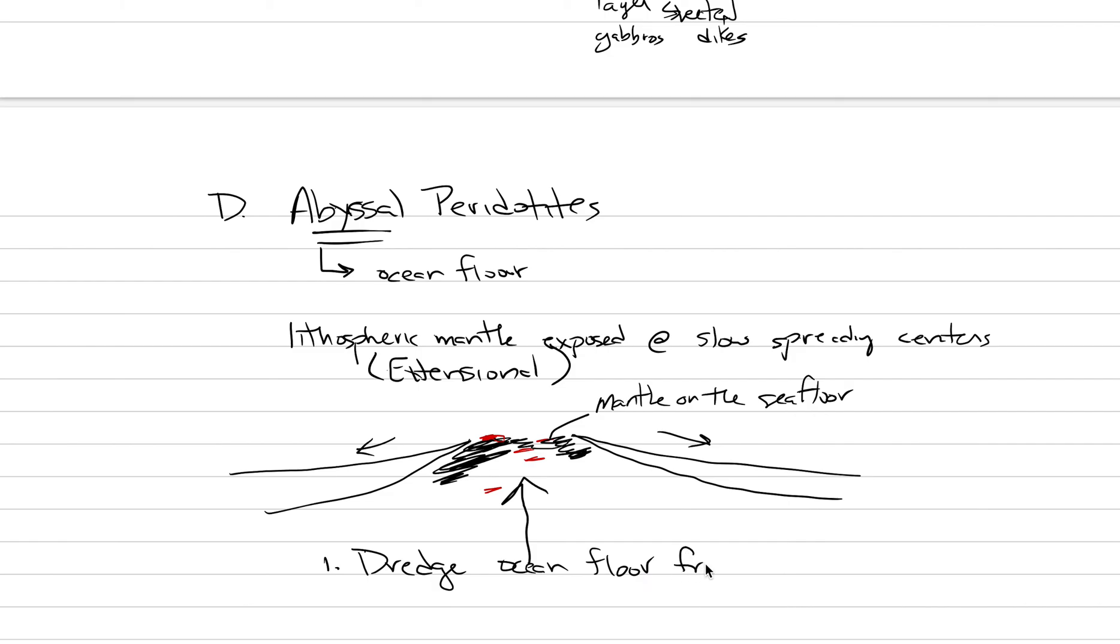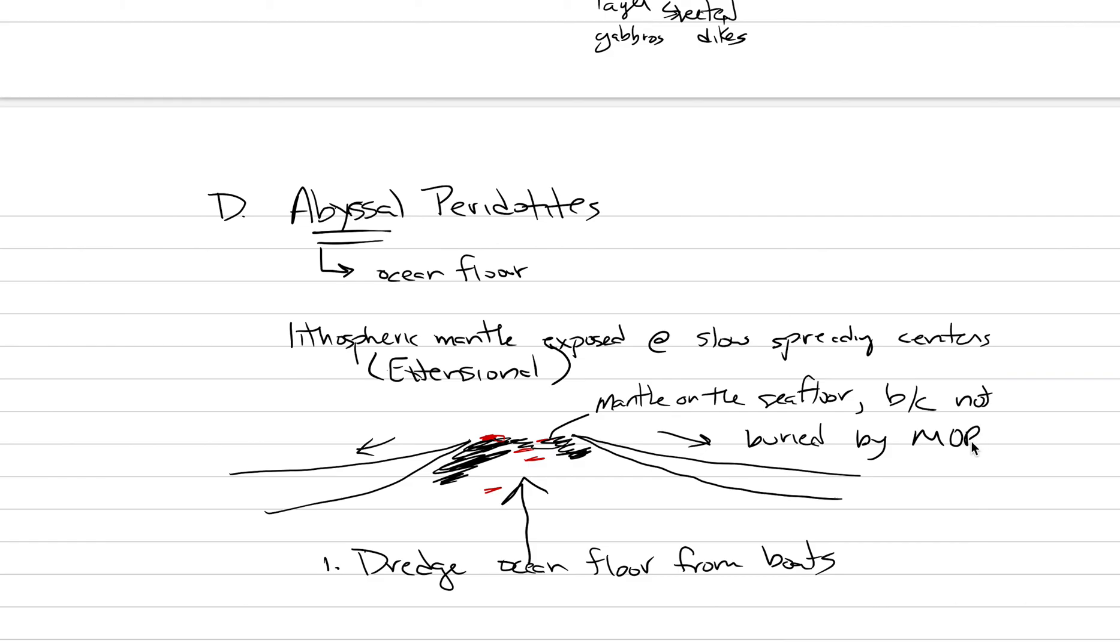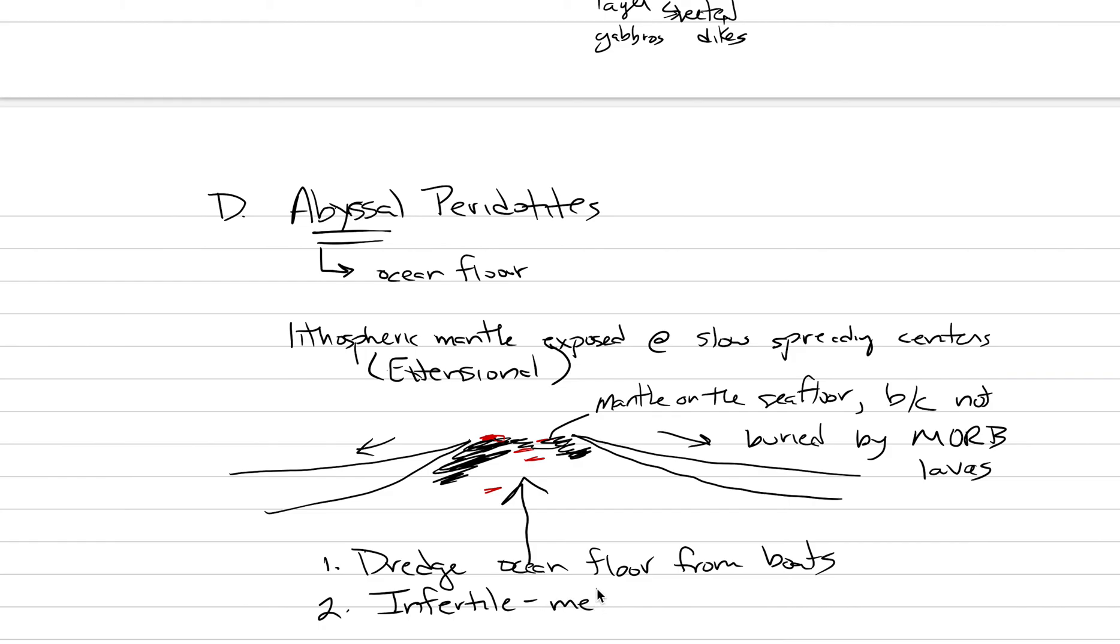Let's say mantle is on the seafloor because not buried by mid-ocean ridge basalt lavas. There's a handful of these on Earth. Another thing that we've learned from abyssal peridotites is that the rocks that are exposed there are infertile. This is infertile mantle that is exposed that has already been melted previously.